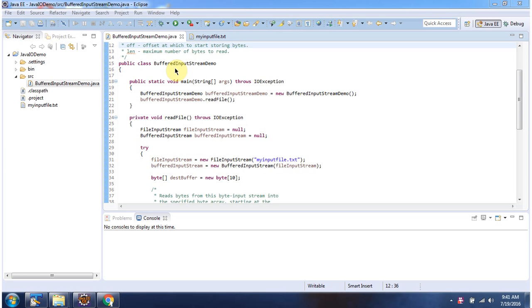Here I have defined the class bufferedInputStreamDemo. It has main method. First I will run this program then I will explain.